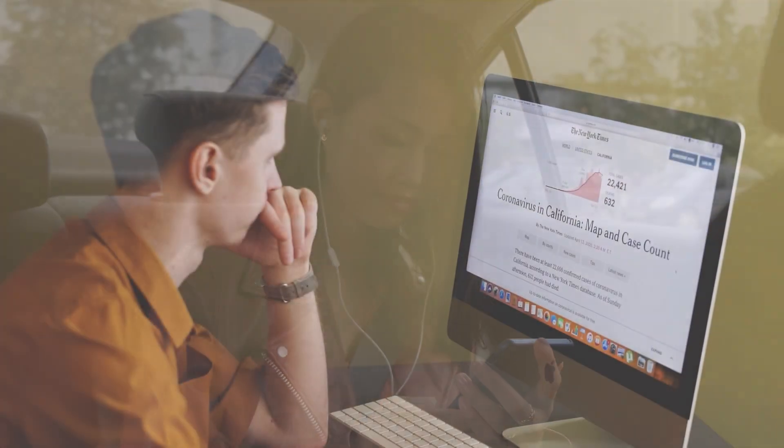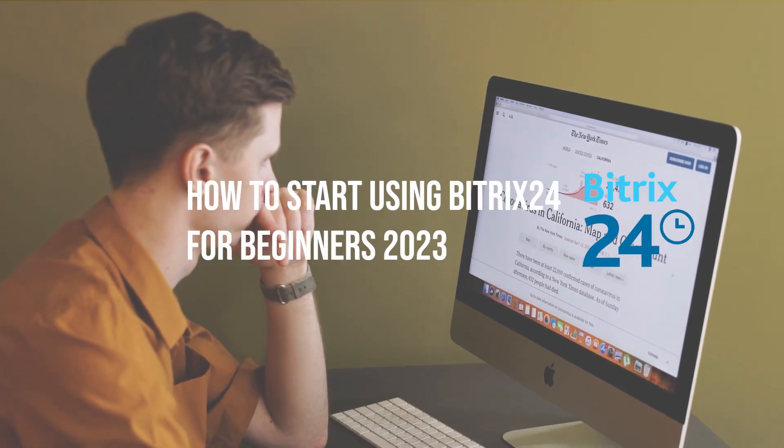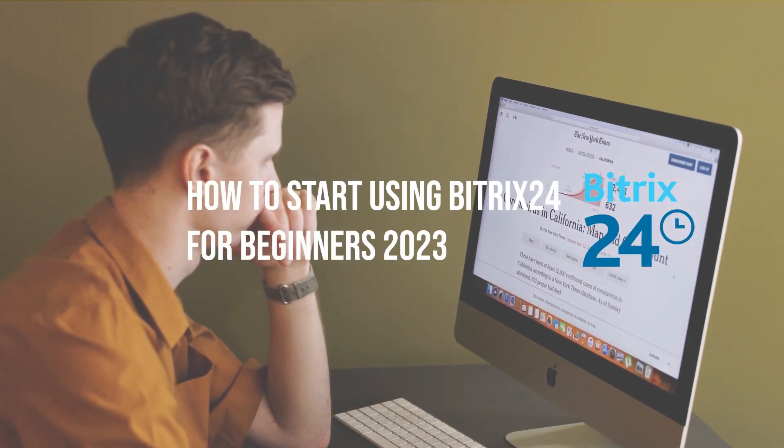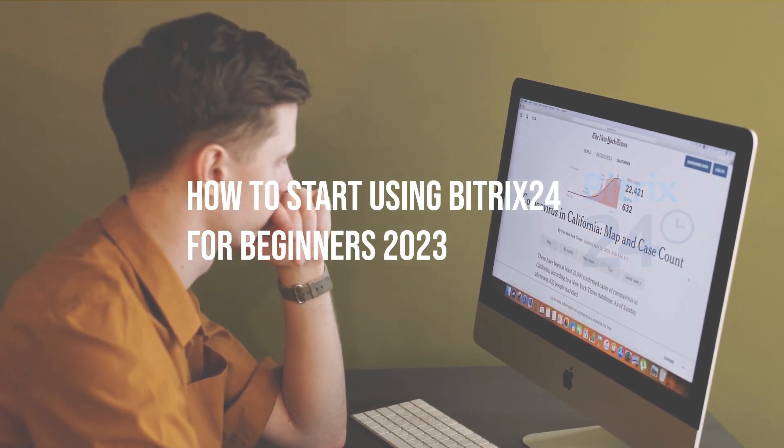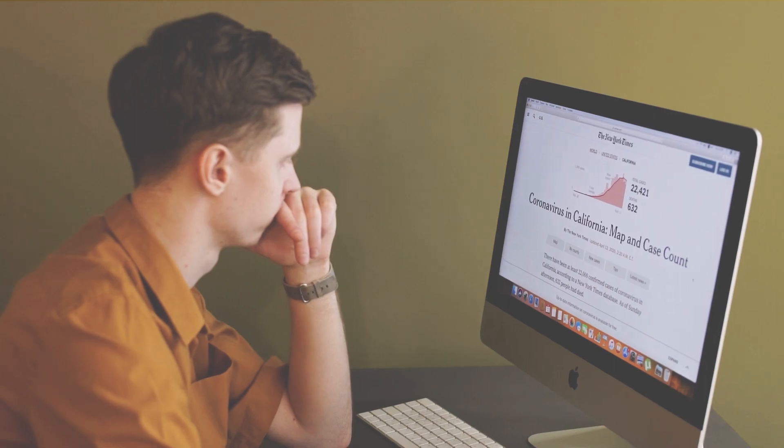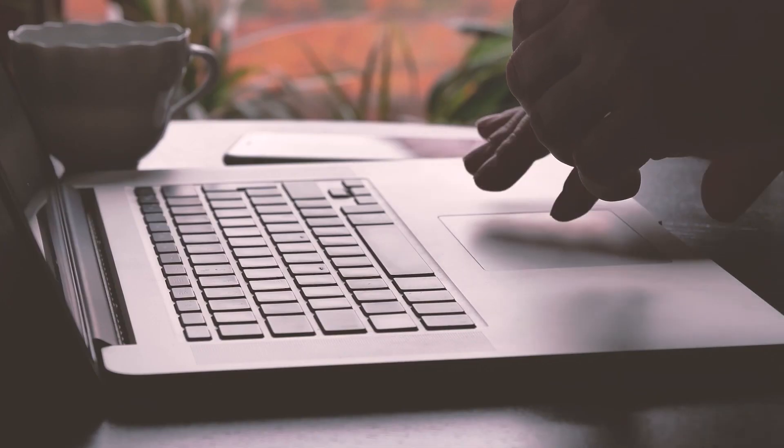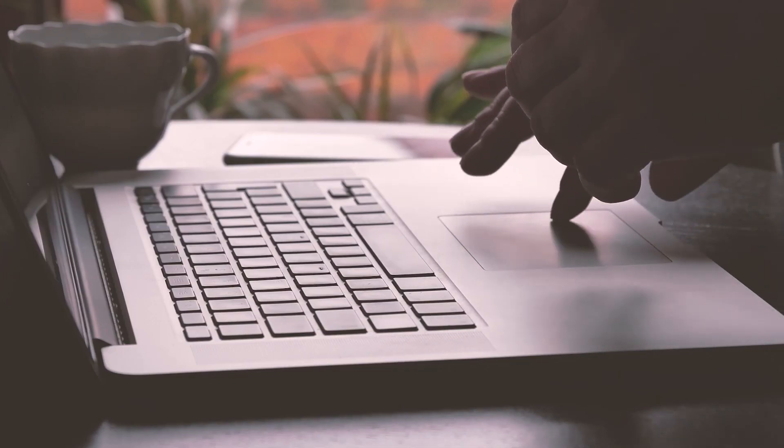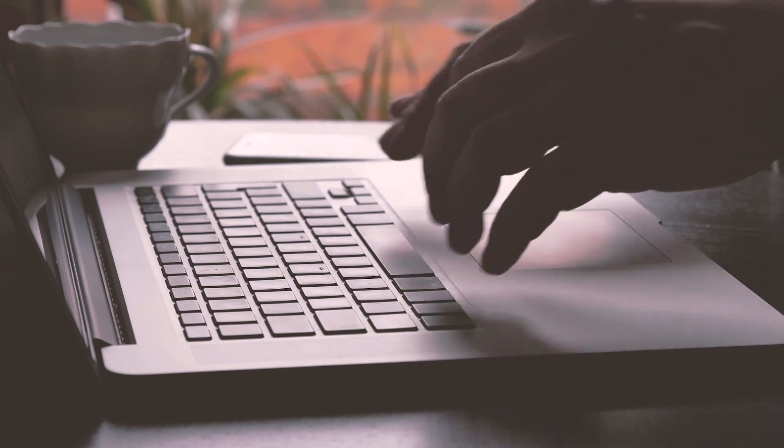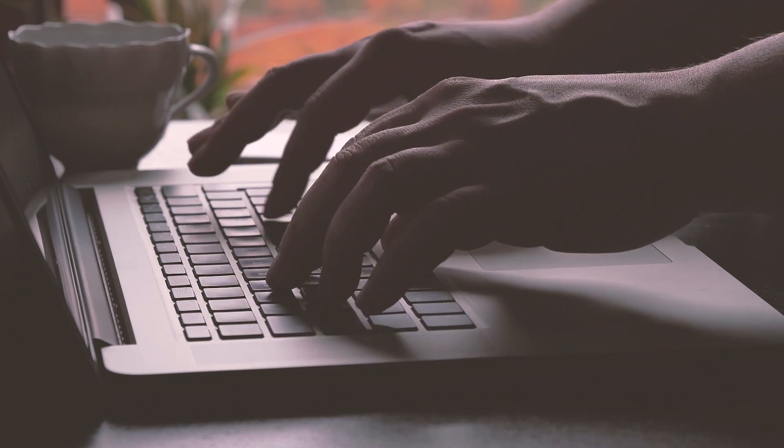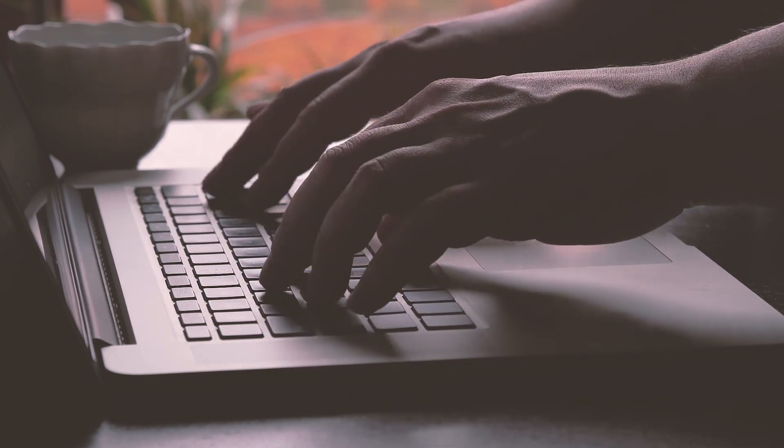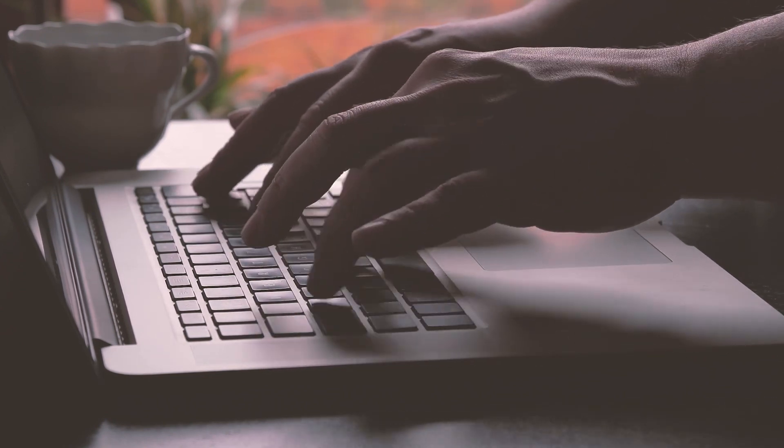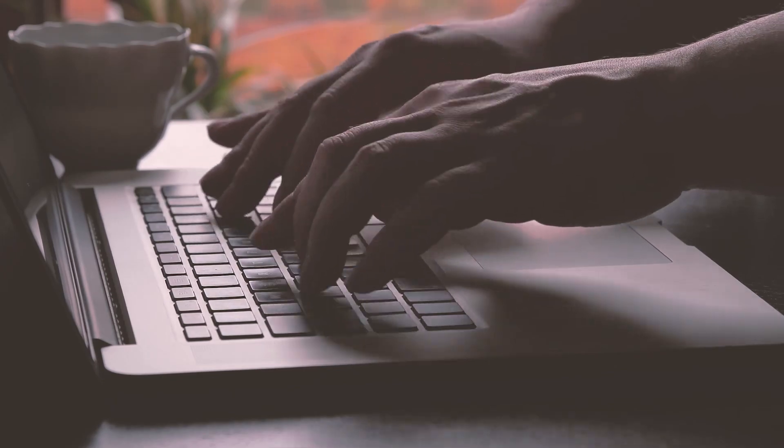In this video, we will show you how to start using Bitrix 24 for beginners, from setting up your account to customizing your workflow and managing your projects. Learn how to streamline your business process with Bitrix 24 right now in this video. So let's get started.